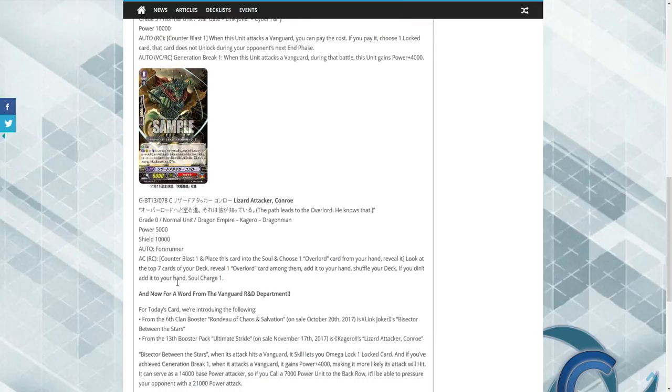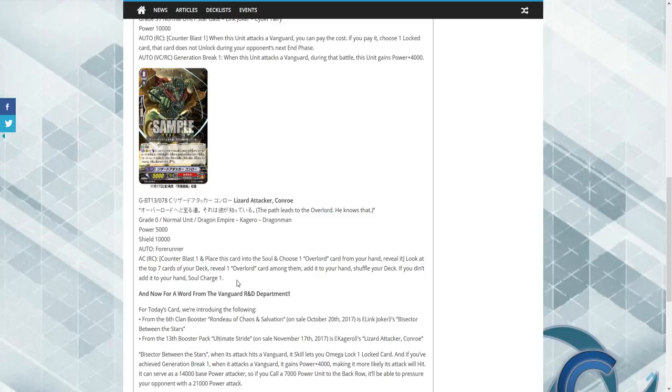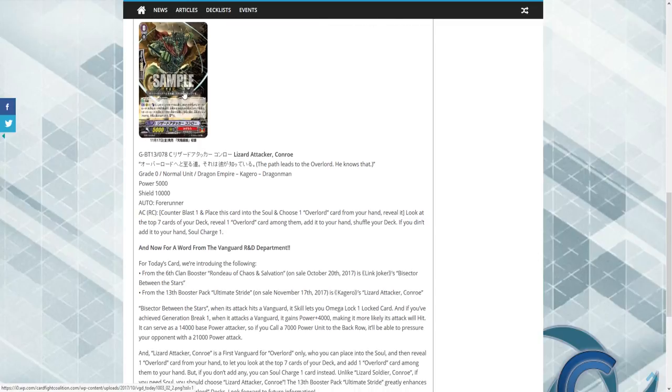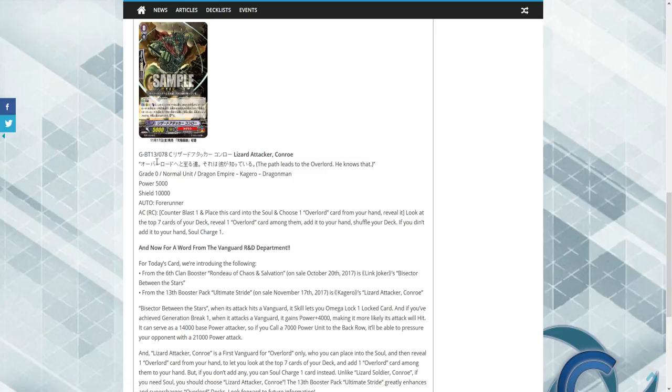Counterblast 1: when this unit's placed into soul, choose one Overlord card from hand, reveal. Look at the top seven cards of your deck, reveal an Overlord among them, add it to your hand, shuffle deck. If you didn't, add one card to your hand, soul charge one. So you either get your soul replenished or you're getting a Grade 3 to hand, which is really good.